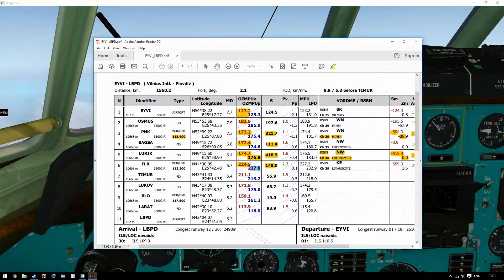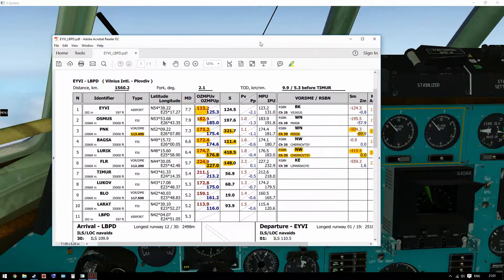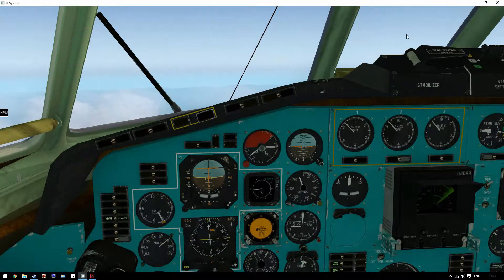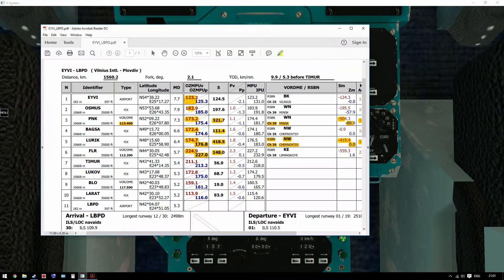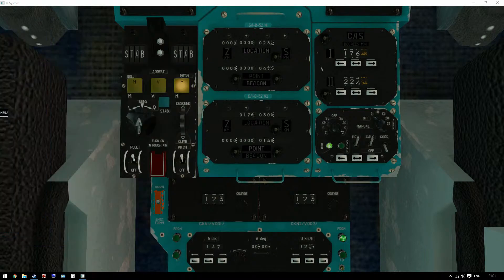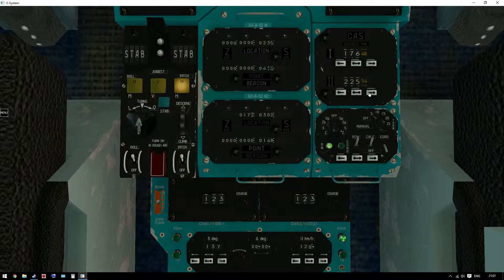The next course is not going to be 224.9 — it's going to be 227.0. So in the standby unit, we'll change to 227.0. All done.